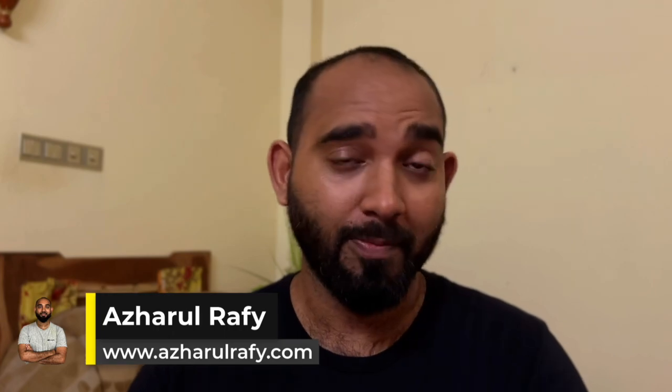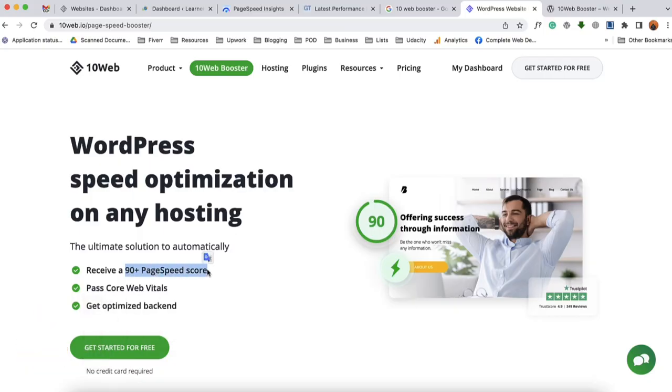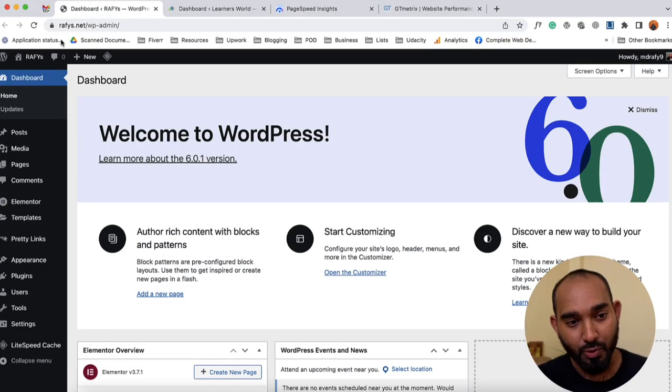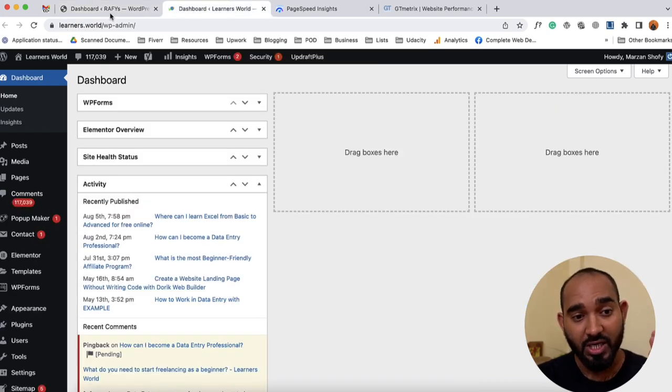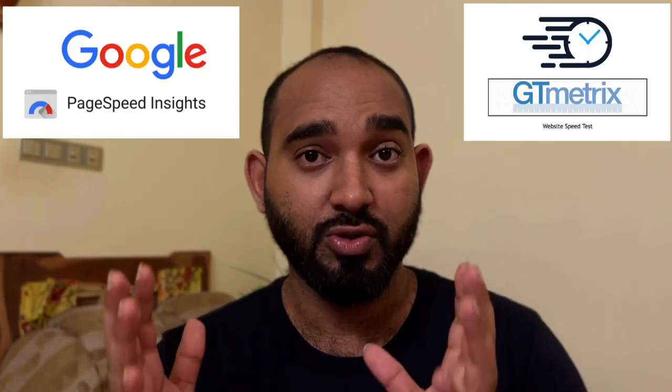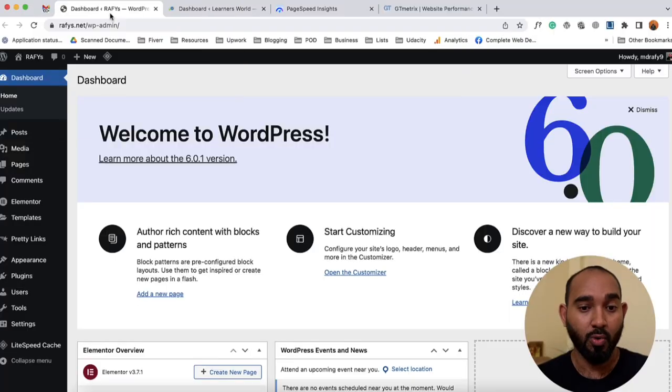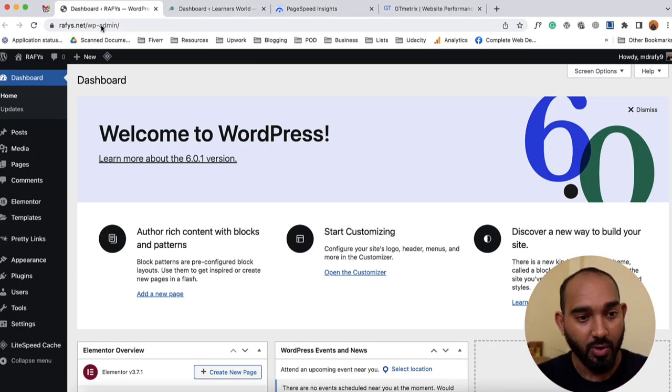Hello and welcome, this is Rafi. In this video I'm going to show you how you can increase your website loading speed on WordPress using a free plugin named 10 Web Booster. I've got here two websites — rafis.net and learners.world — and I'm going to show you the current website performance stats on Google PageSpeed Insights and also on GTmetrix to see how the performance score is right now at the start.